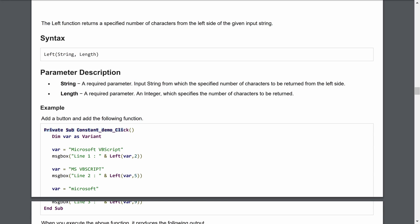In the VBA program, we define a variable as a variant and pass different strings. From 'Microsoft VBScript', fetching two characters from the left returns 'Mi'. Fetching five characters returns 'Ms Vbs' — note that space counts as a character. Fetching nine characters from 'Microsoft' returns the full nine-character word. Left does not change case; it returns the value exactly as written.